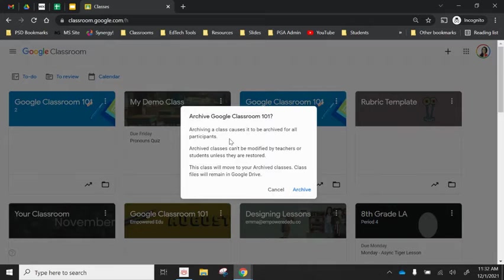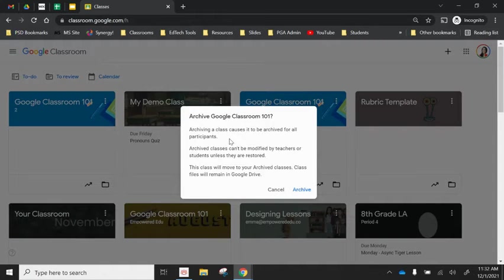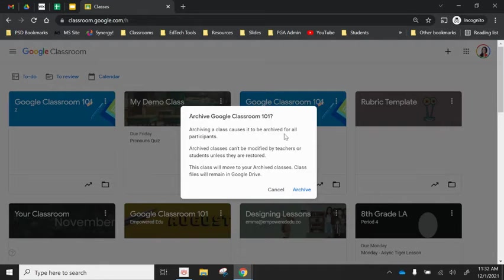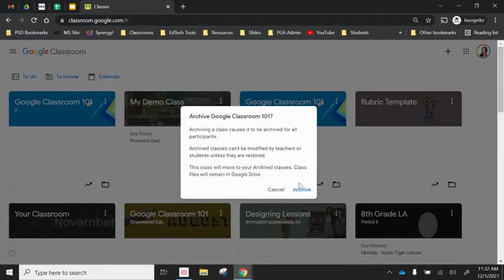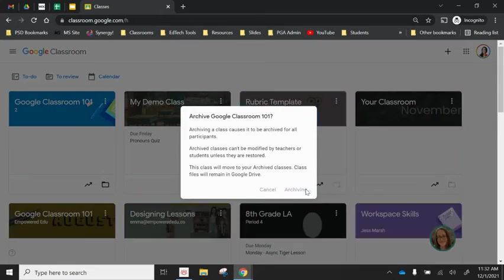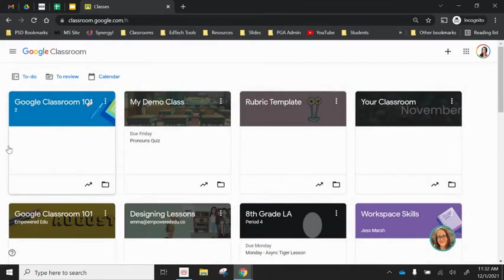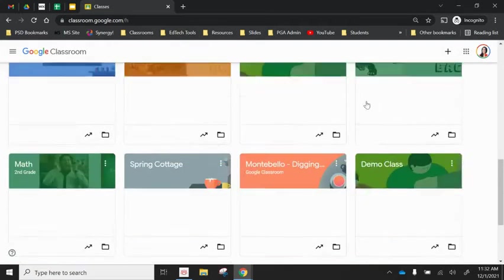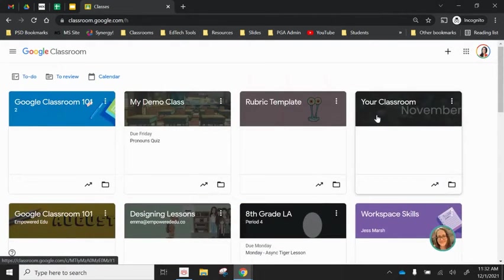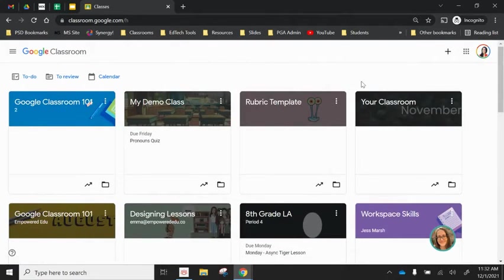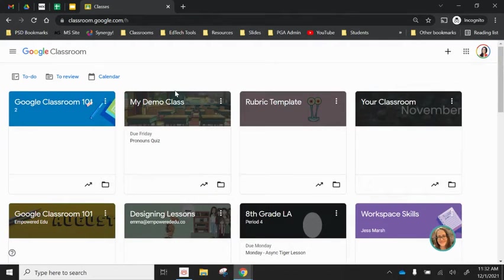It'll give you a little notification about what this means. It will mean that participants in that class will no longer have access to it and nothing can be modified until you restore it. So I'll go ahead and click archive and you can see it's now disappeared from my dashboard.